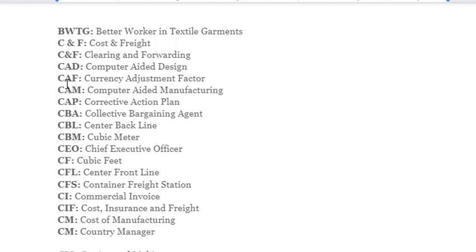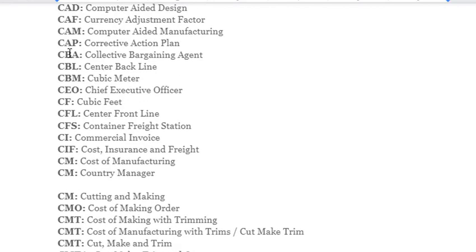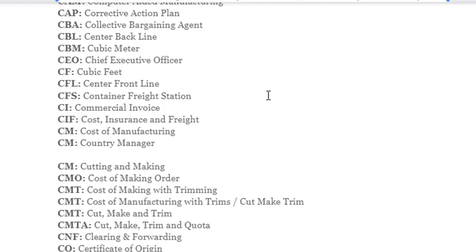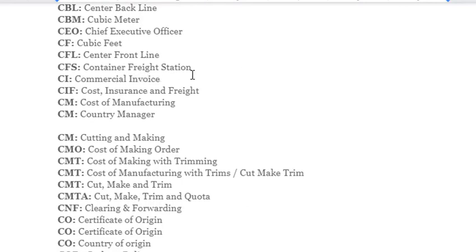More manufacturing abbreviations: CAF – Currency Adjustment Factor; CAM – Computer Aided Manufacturing; CAP – Collective Action Plan; CBA – Collective Bargaining Agent; CBL – Center Back Line; CBM – Cubic Meter; CEO – Chief Executive Officer; CF – Cubic Feed; CFL – Center Front Line; CFS – Container Freight Station; CI – Commercial Invoice; CIF – Cost Insurance and Freight.